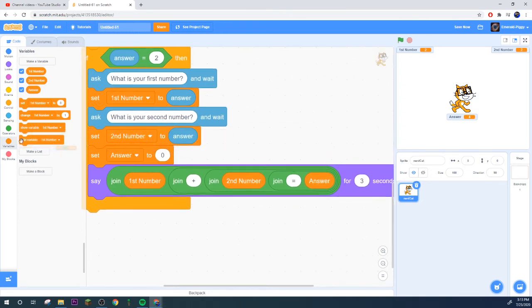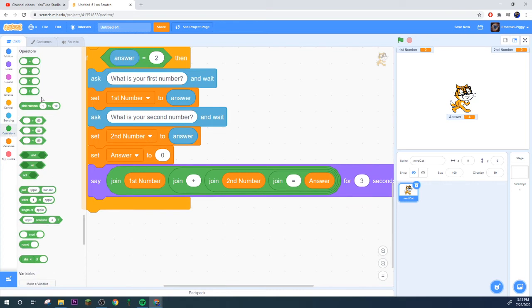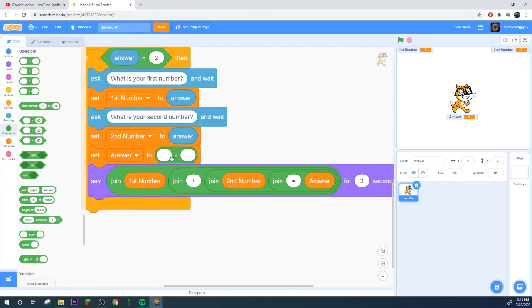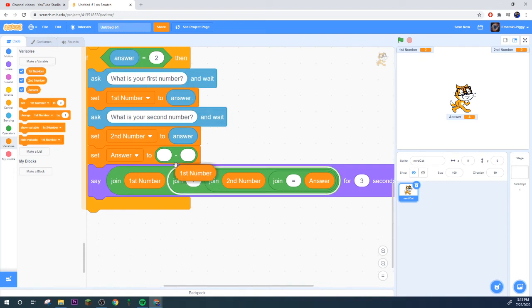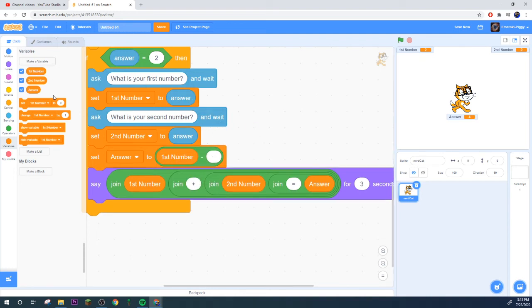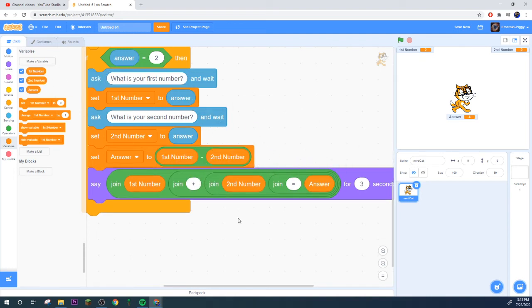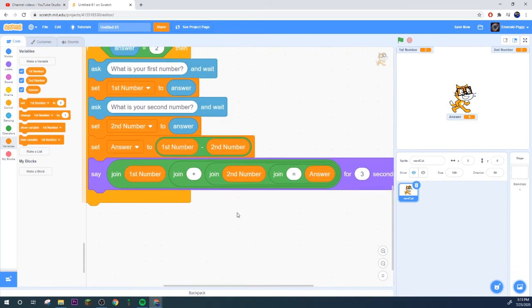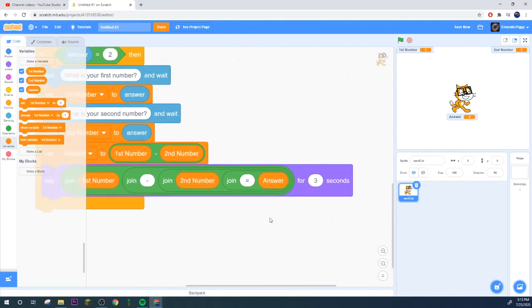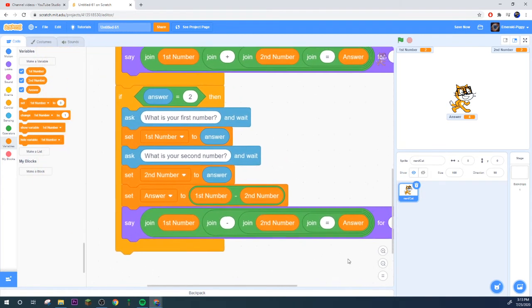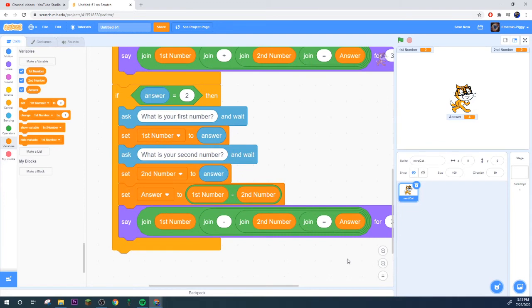Two plus two equals four and then sets our answer to four, pretty cool right. All right, now let's set up if they say they want to do subtraction. So just go ahead copy what we just did and set answer to two up here.